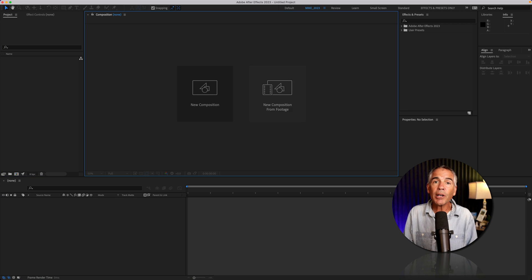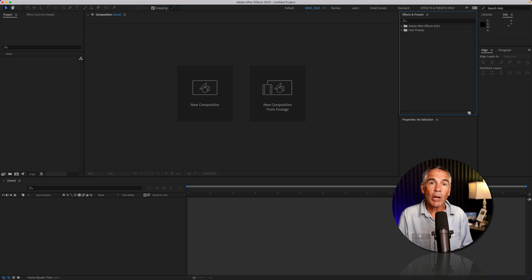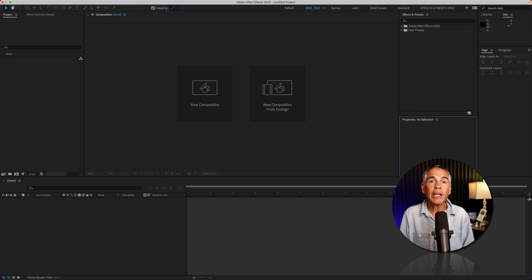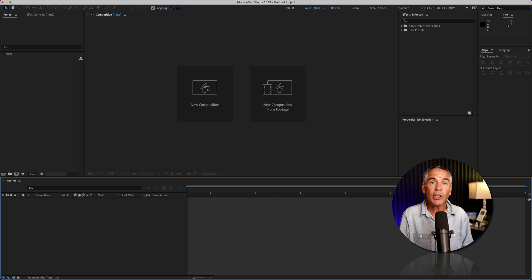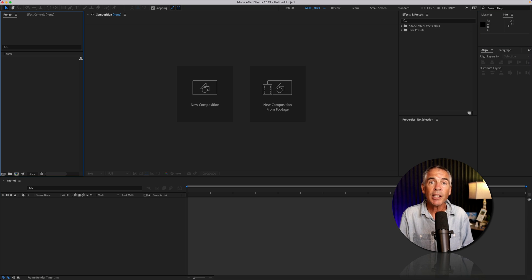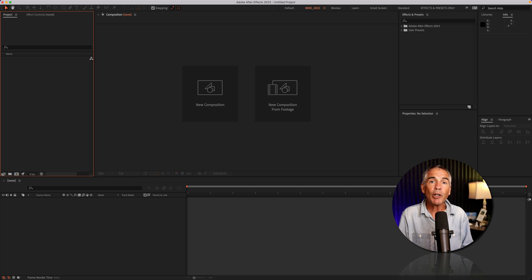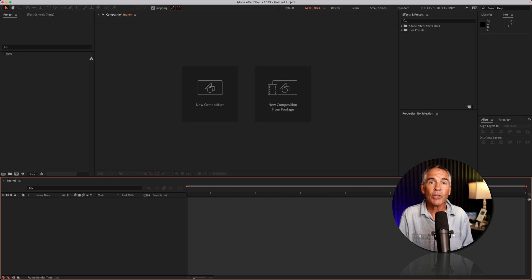In this tutorial, I'm going to show you how you can change the highlight color of the After Effects user interface from the default blue to any color you want.